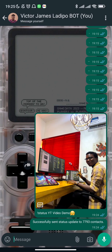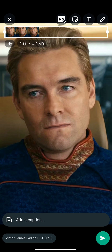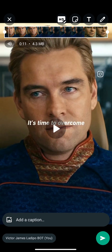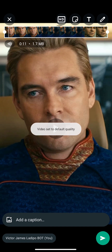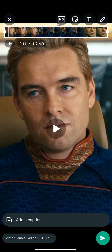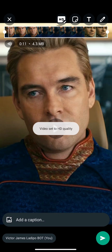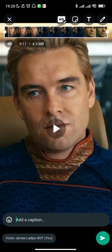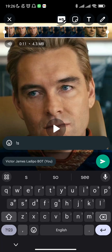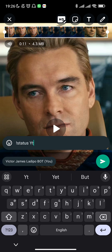The same process applies for posting videos. I'm going to look for a video now. This video is already set to HD, which is 4.3 MB — approximately the same as the original file. When it's not set to HD the video is 1.7 MB, but when you set it to HD the size increases to 4.3 MB. The process is still basically the same: put the command 'status' and then your caption.